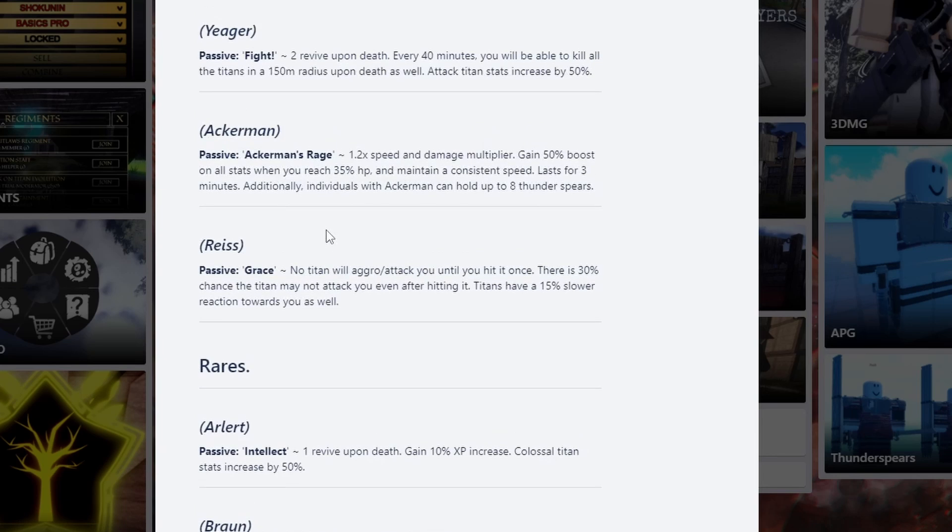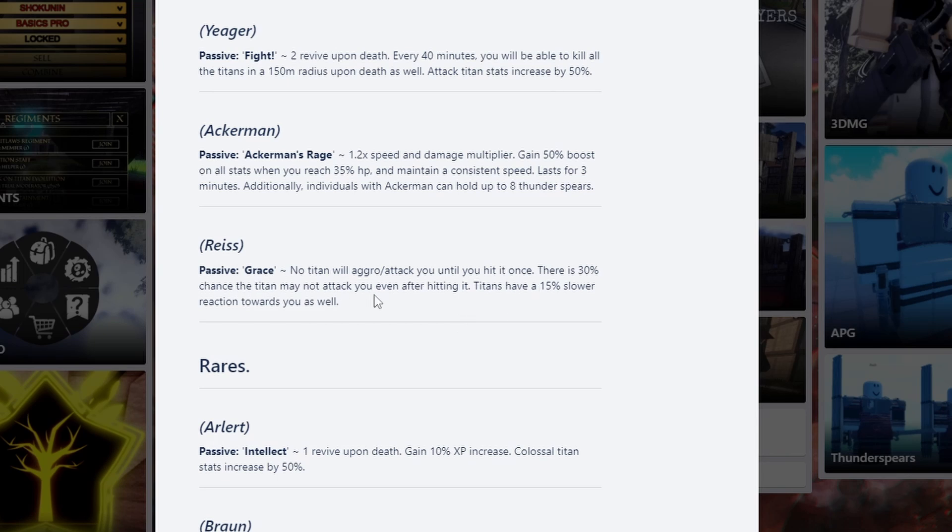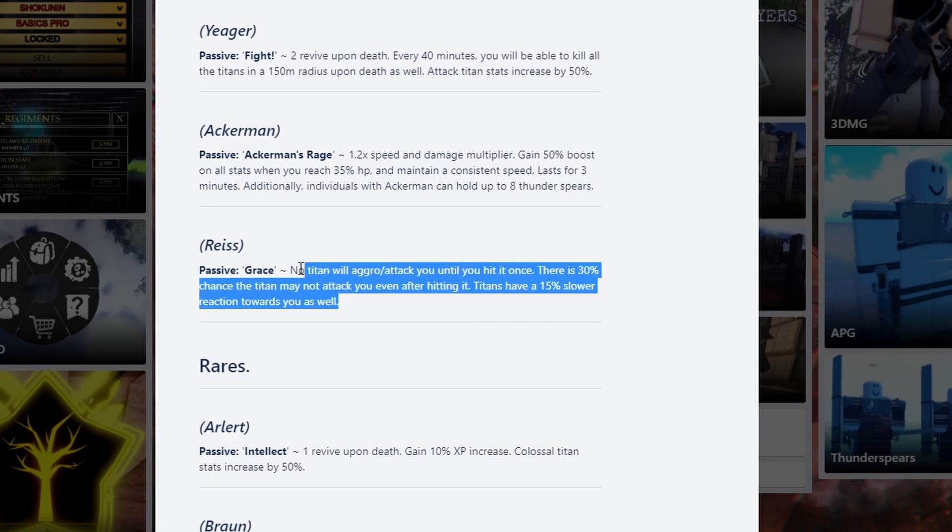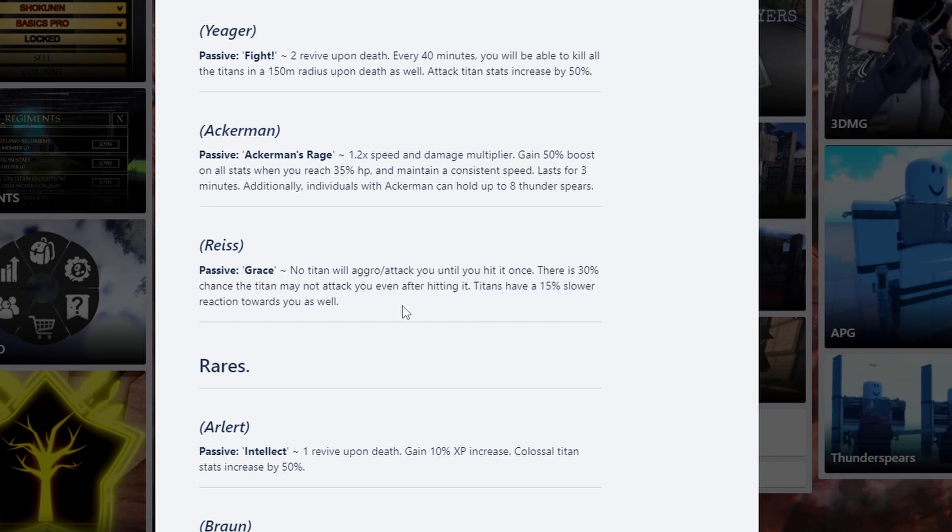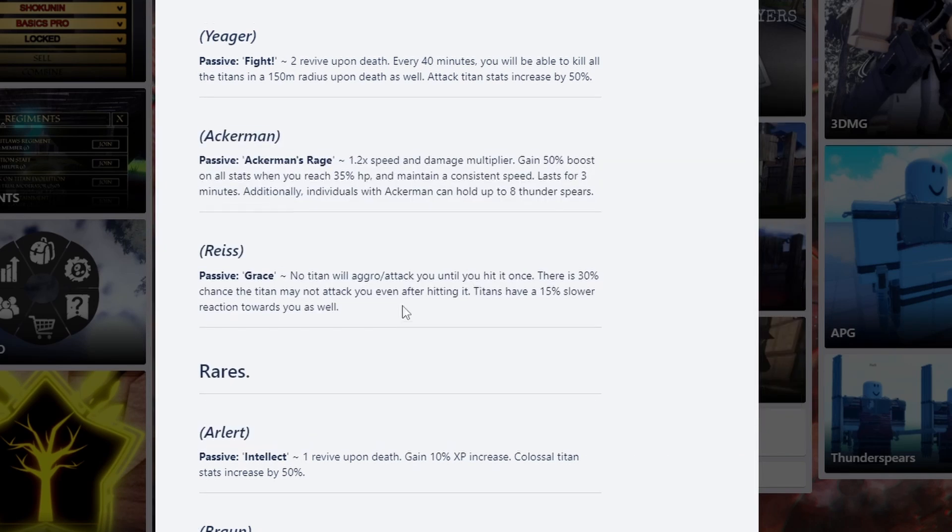Now we're going to move up to the legendaries. These are the top 3 in the game. This one, nothing will aggro you until you hit it. It is currently broken. I think they still aggro on you. But this is OP for grinding. If you get this when you're starting off the game, you won't have to worry about stuff like hordes and abnormals. Because you're literally going to have to be fighting one titan at a time. But you will have to change it later on in the future. Just because it's really annoying, especially when you're trying to grind after prestige. You really need a bunch of titans on you when you're trying to use thunder spears. 30% chance of titan not attacking you even after hitting it. Titans have 15% lower. Literally, this is probably one of the best for grinding at the beginning of the game. Late game, you need a lot of titans on you because that's the fastest way to get kills.